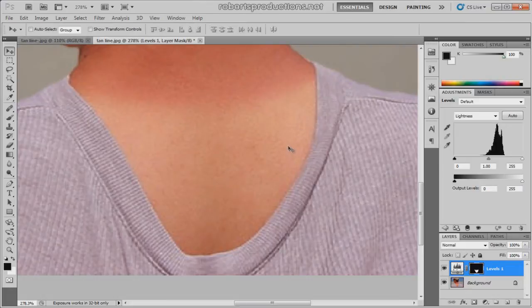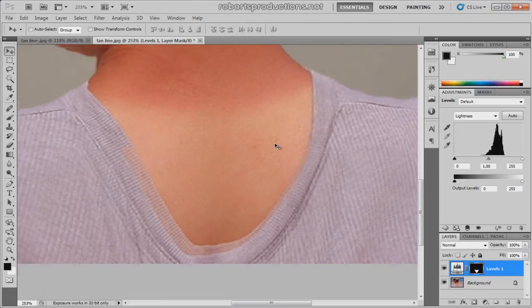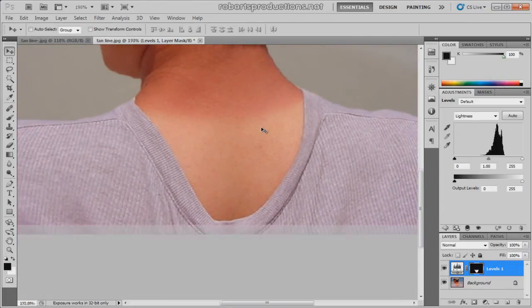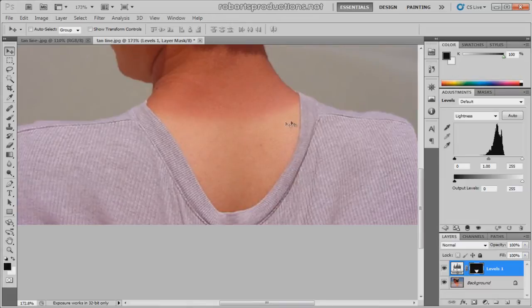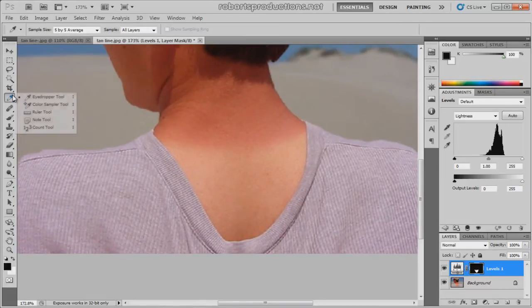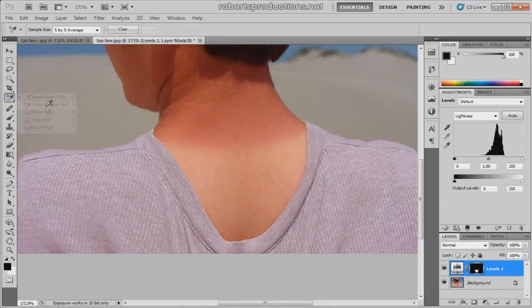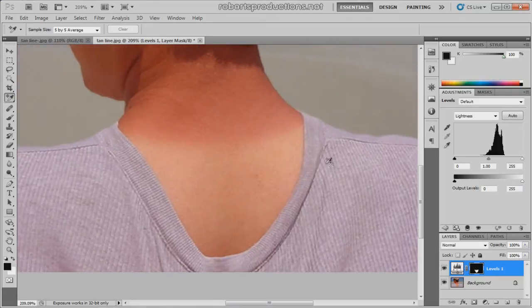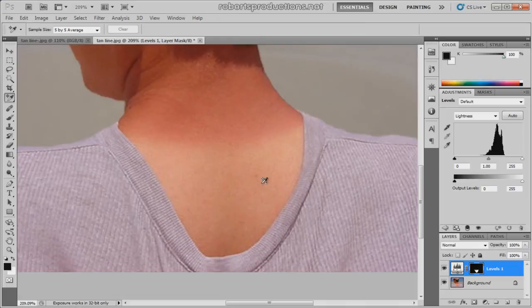Now what I want to do is I want to sample the colors on his skin. I want to sample this red color with this white color. And I can do that by coming down, selecting the eyedropper tool and choosing color sampler tool. What this does is it's gonna sample the top color as well as the bottom color.